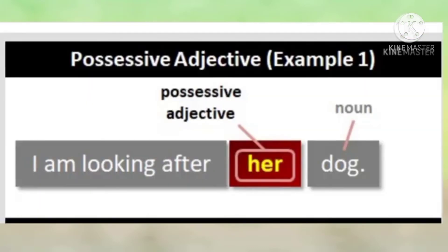For example: I am looking after her dog. Here, dog is a noun and her is a possessive adjective. The word her describes the noun dog and tells us whose dog. Whose dog? Her dog. So her is a possessive adjective.